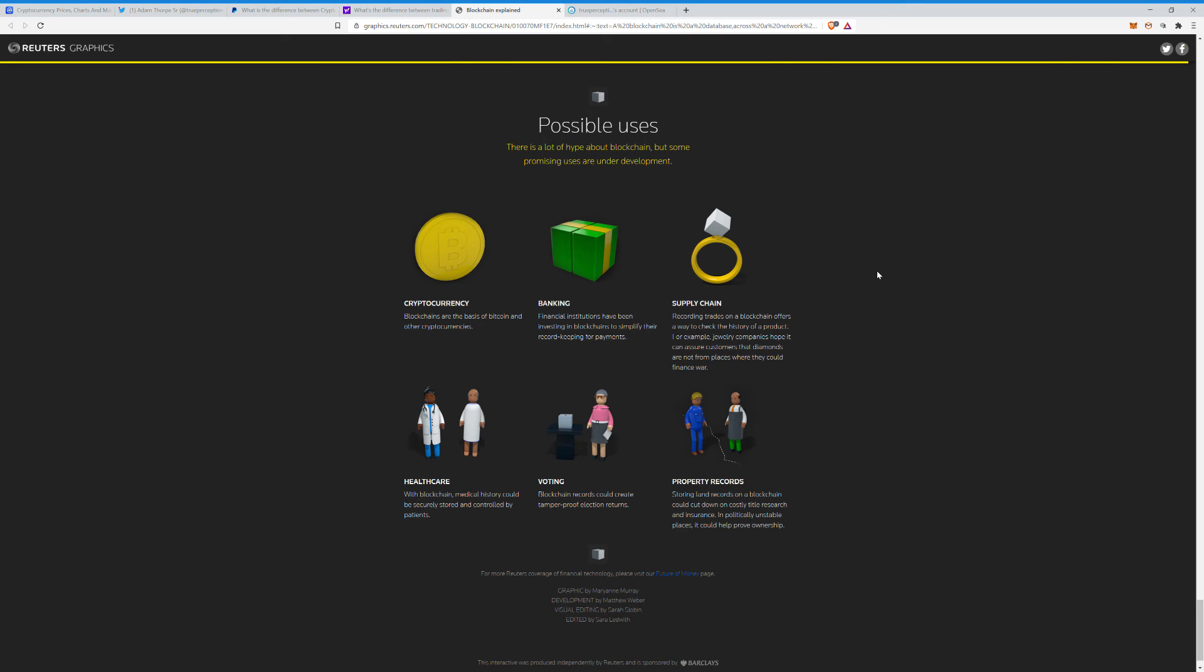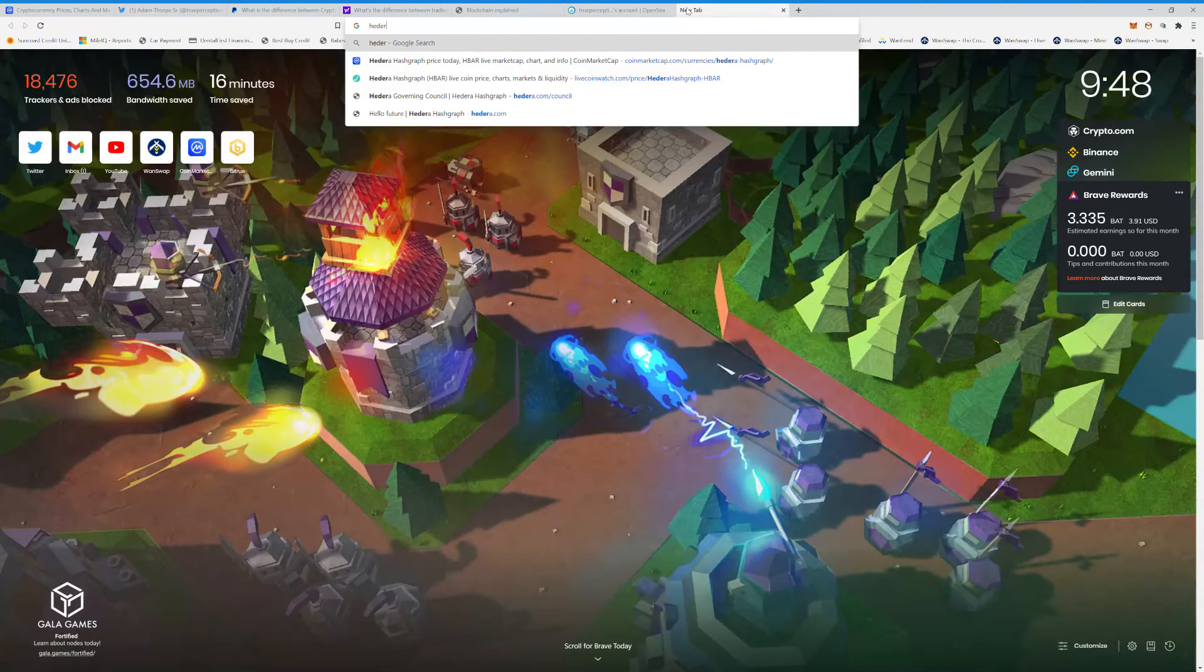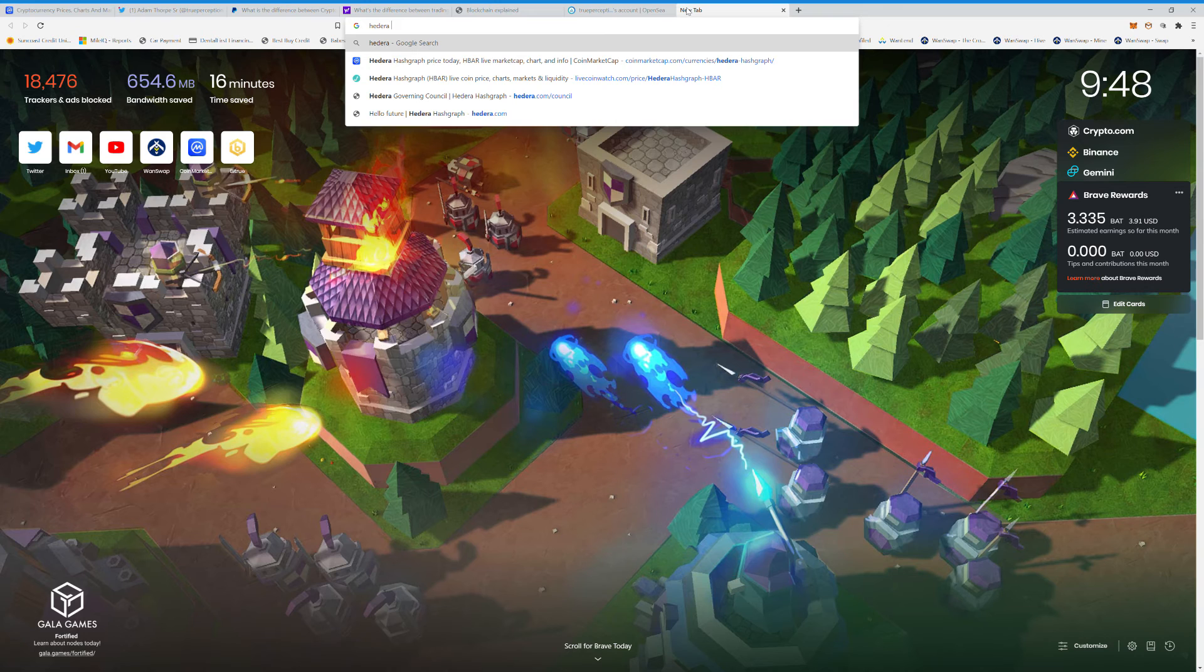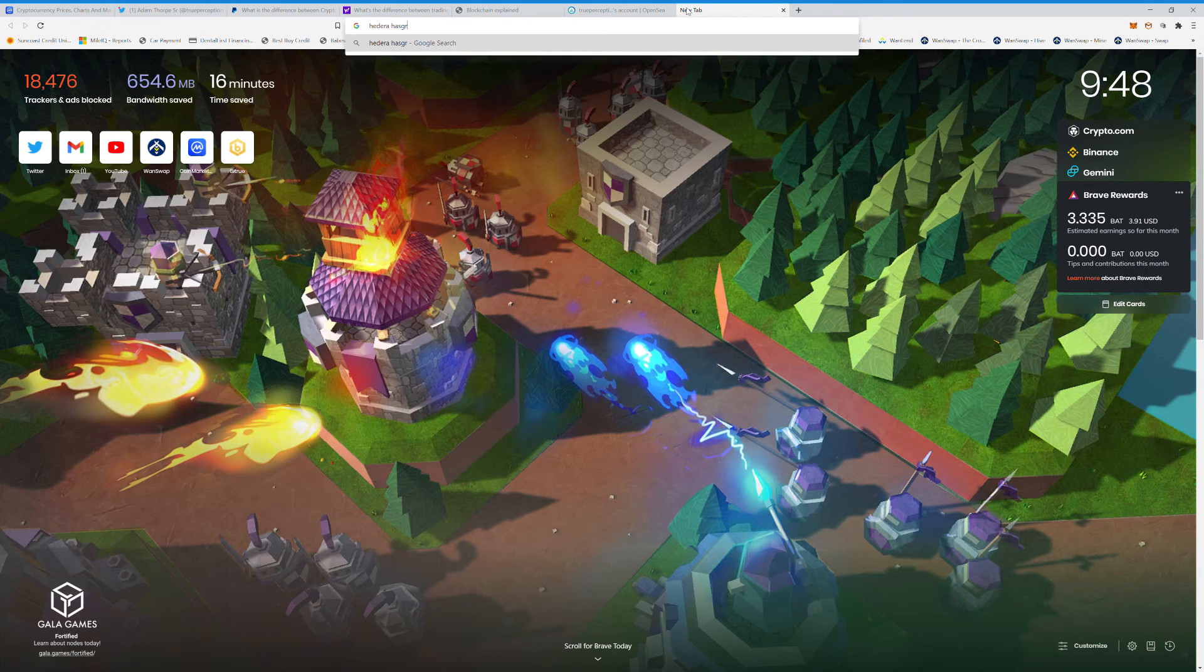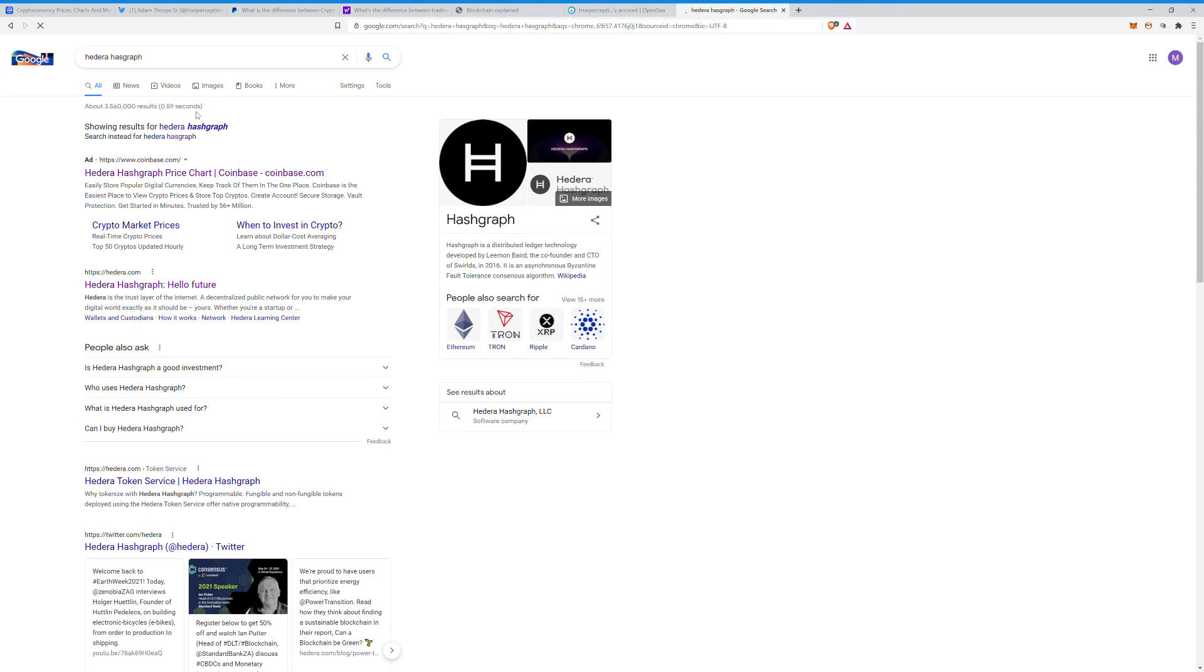For example, jewelry companies hope it can assure customers that diamonds are not from places that could finance war. That's pretty cool. Healthcare: Hedera Hashgraph, known as HBAR. They're handling all the COVID stuff, the passports, the testing results, all that. I'm definitely very bullish on them. You guys should check them out. They're backed by like Google, Boeing, like all kinds of people. Matter of fact, I'm gonna pull them up. Normally I don't hop on the fly like this, but we'll get back to that in a second.